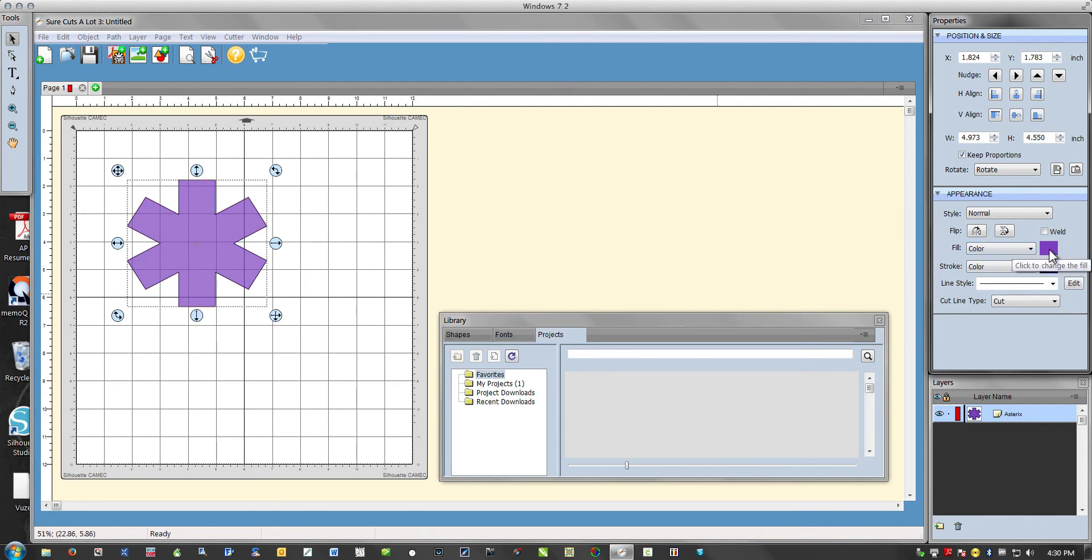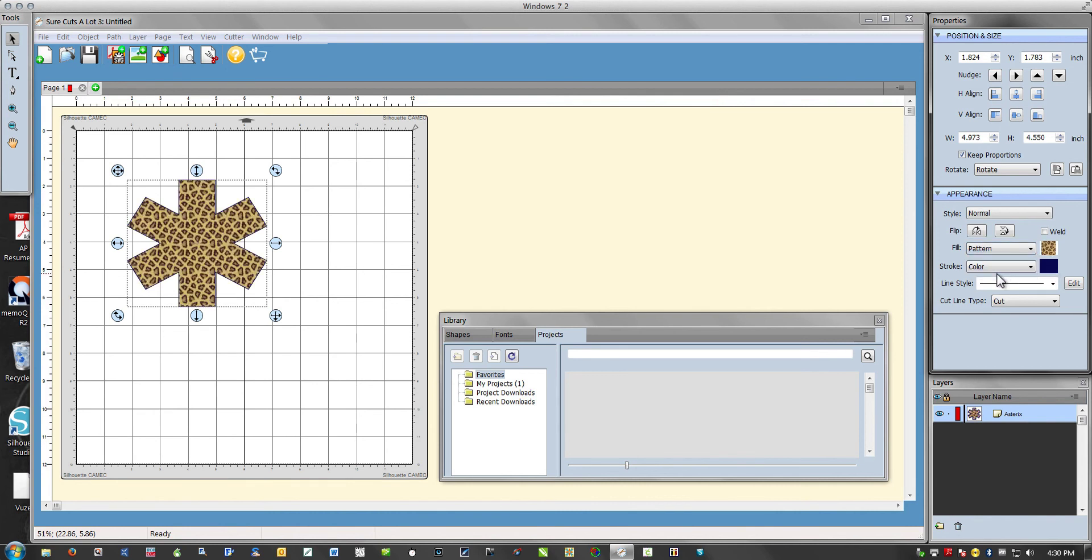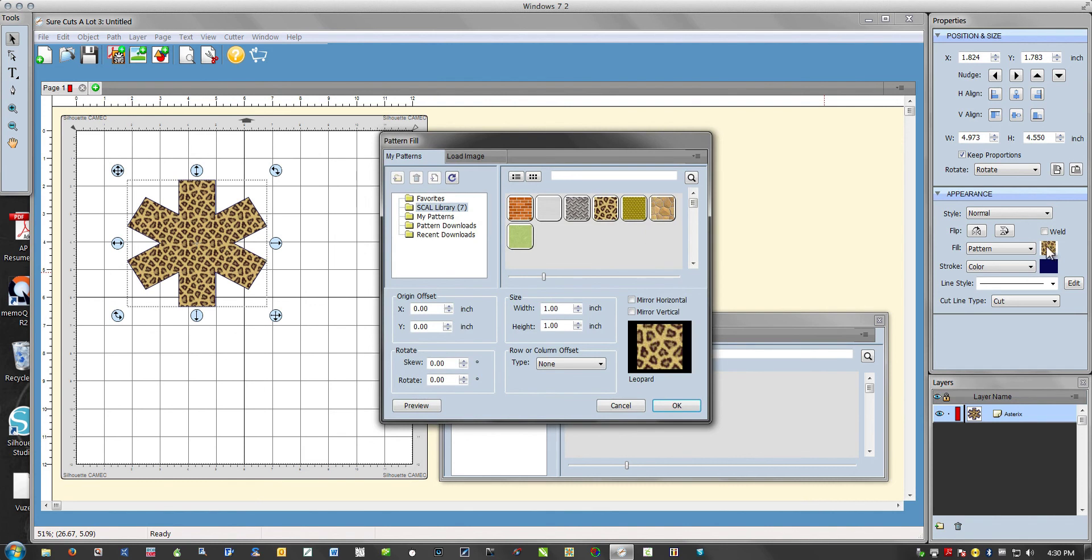You can also fill it with pattern. For example this, again you just click on this box and fill it with any pattern that's here.